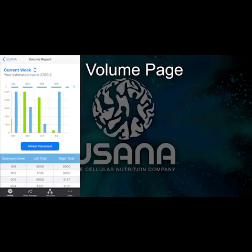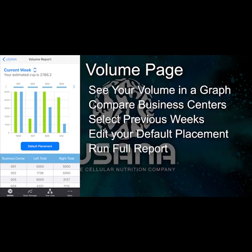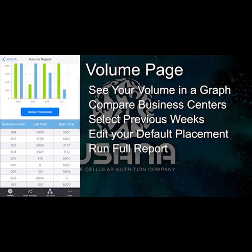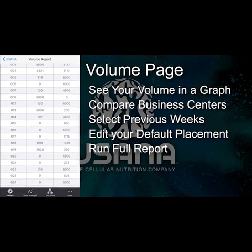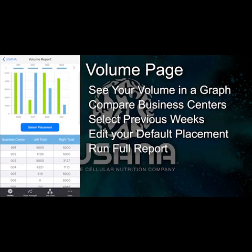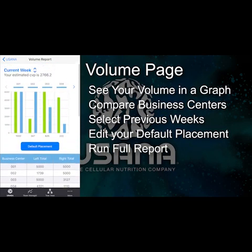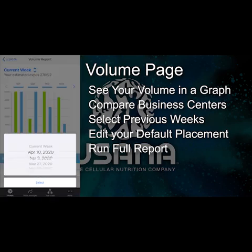Here you'll see your left and right volume displayed in a graph, or you can compare business centers in the table. Click the current week to change to another commission period.